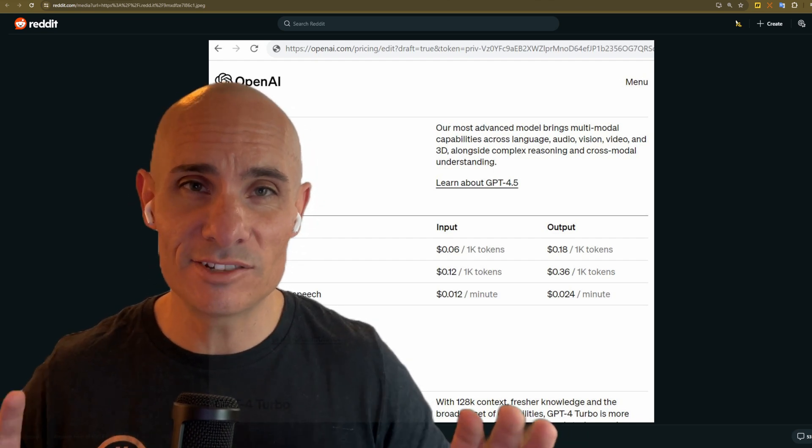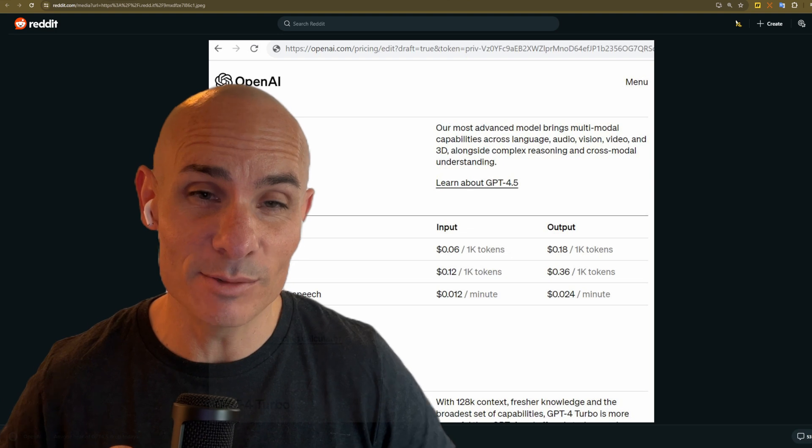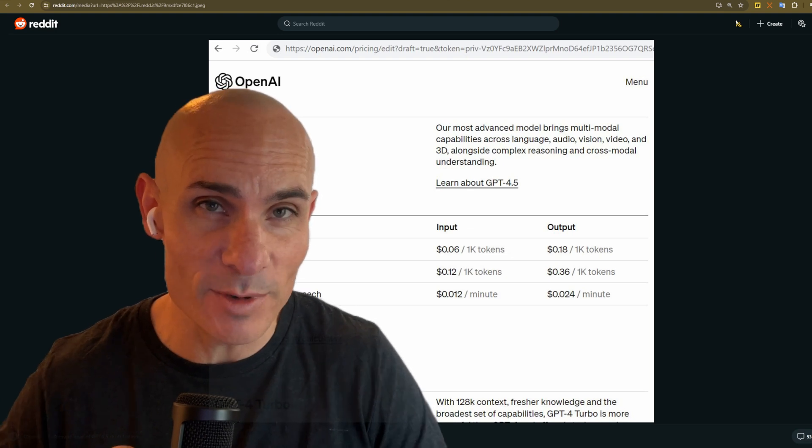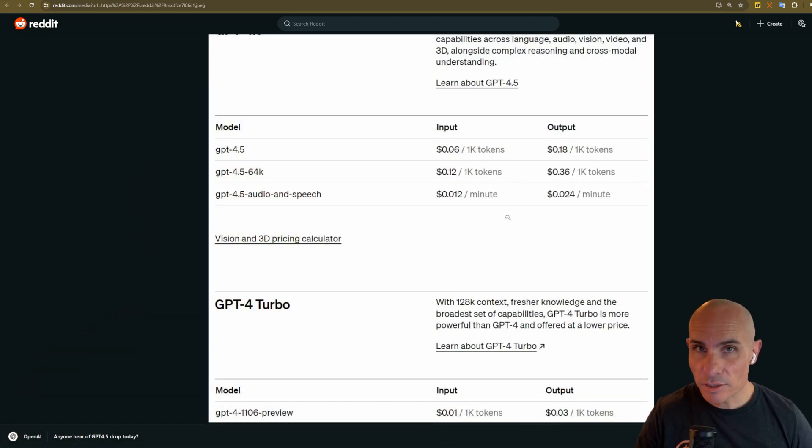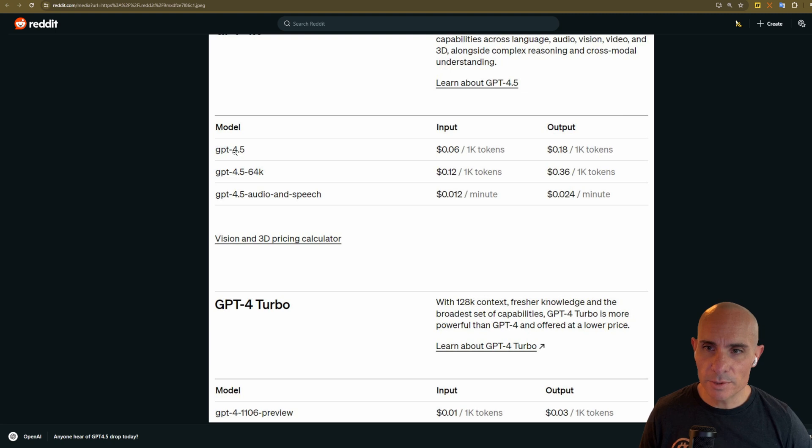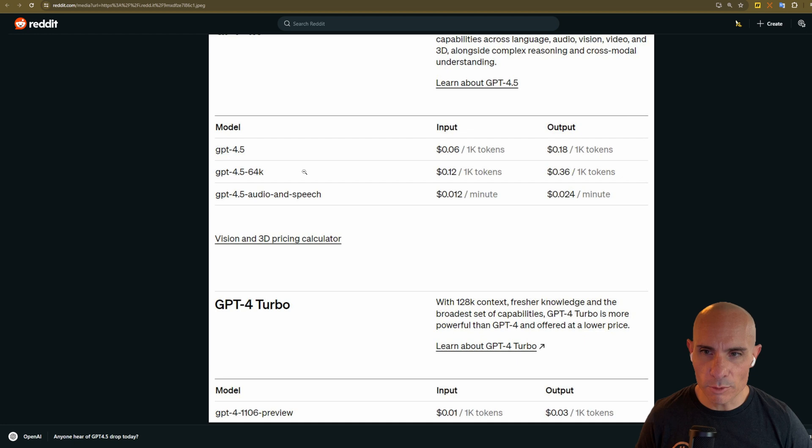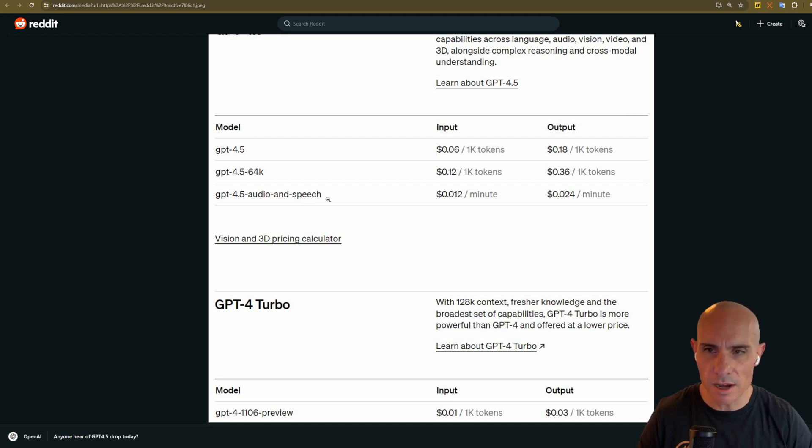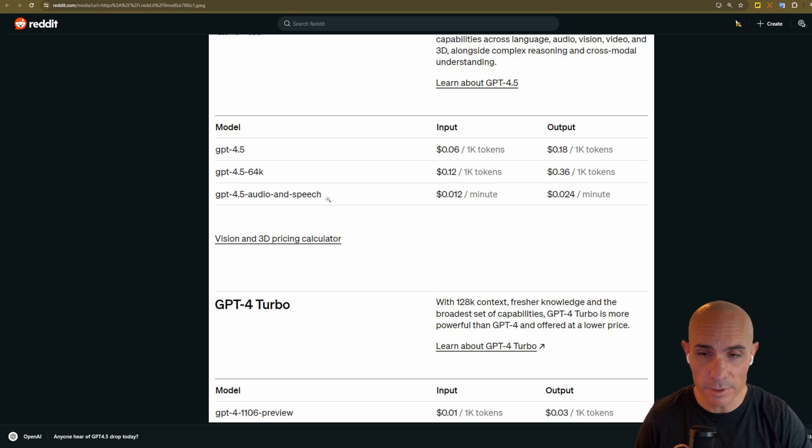Of course, that's just me speculating and wishful thinking, but I really think we're making progress there. Now, outside of that, it shows that there are three different models, GPT 4.5, 4.5 64K, and then GPT 4.5 audio and speech. Now, this is pretty common. They typically have different models that you're able to access via their API endpoints.